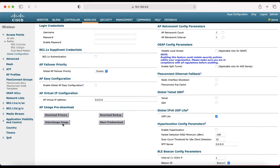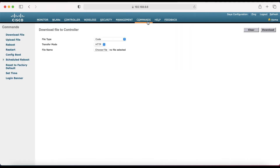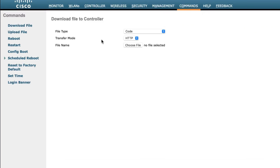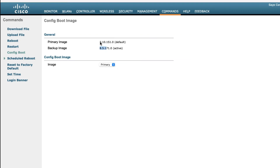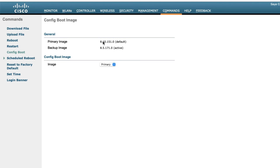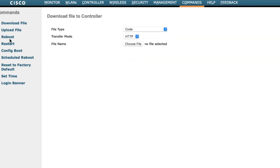After the pre-download is complete, click on 'Interchange Image' and you can reboot your access points. Let me check 'config boot' — you can see my new IOS has become the default and primary image, and the backup image is active right now. After reload, it will become active. Go to Reboot, click Save Configuration, then go to Reboot.